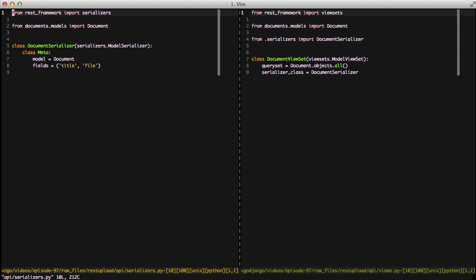Looking at our serializer, it's a basic serializer. We're using the title and the file fields, and we're setting our model to document.